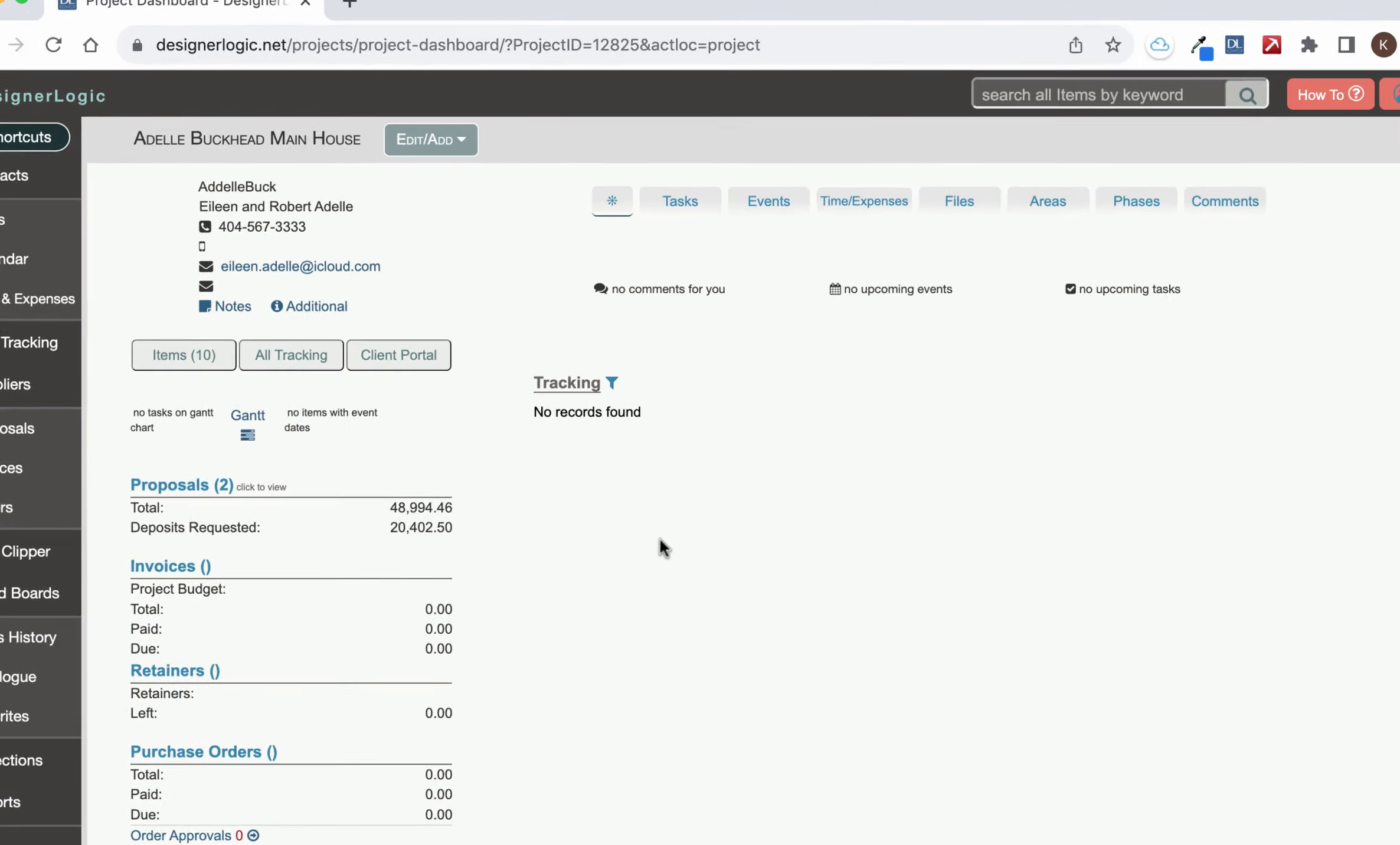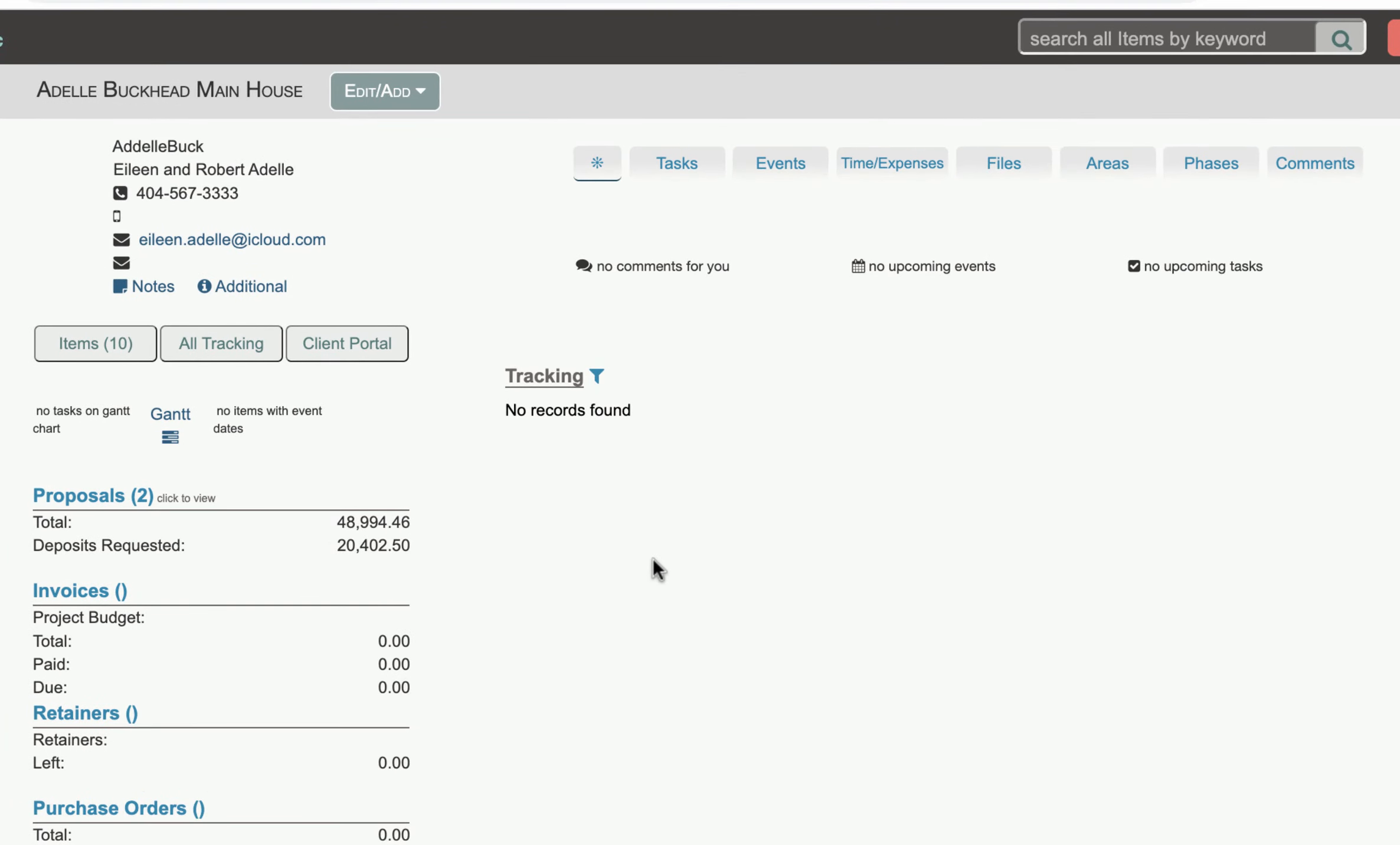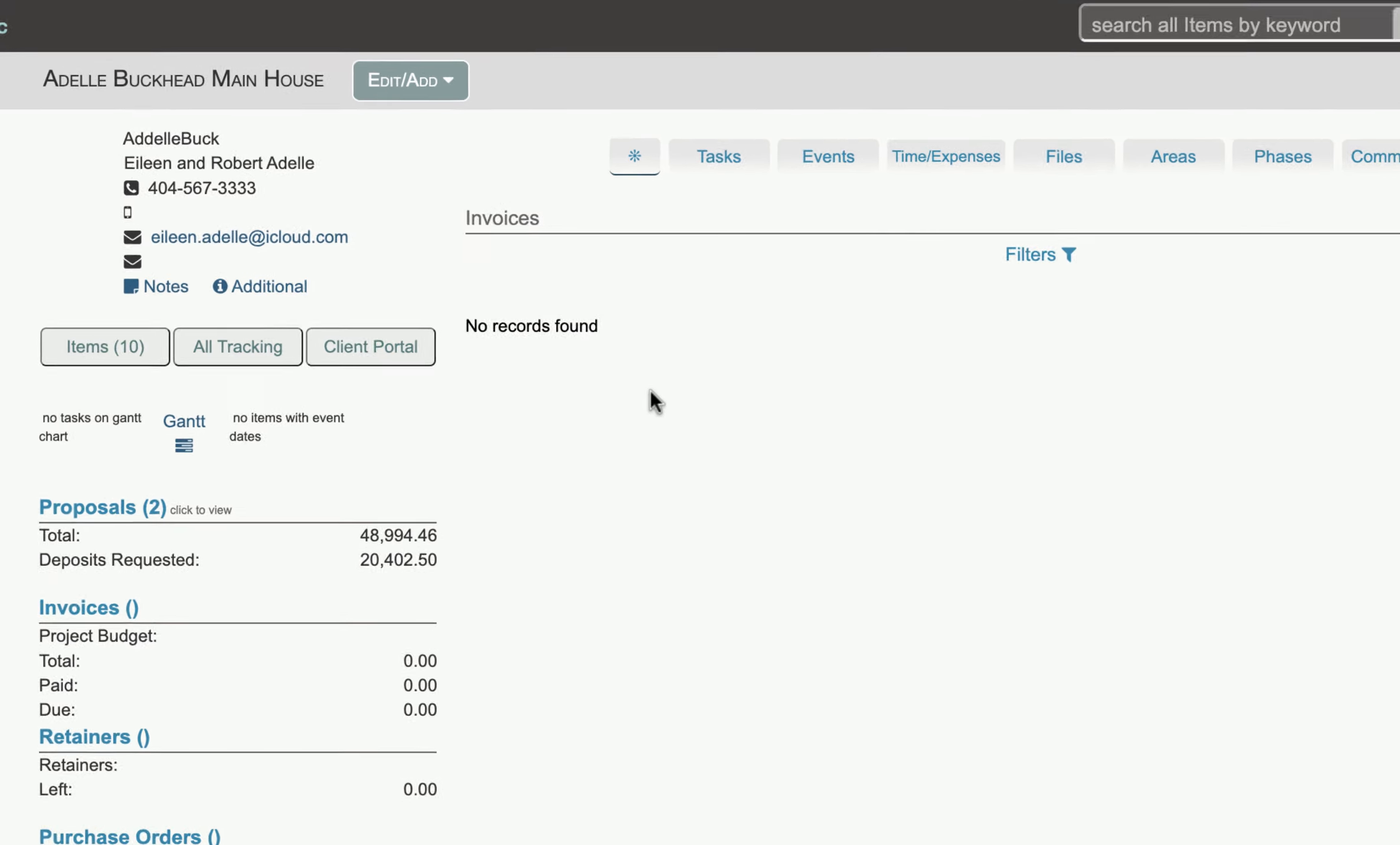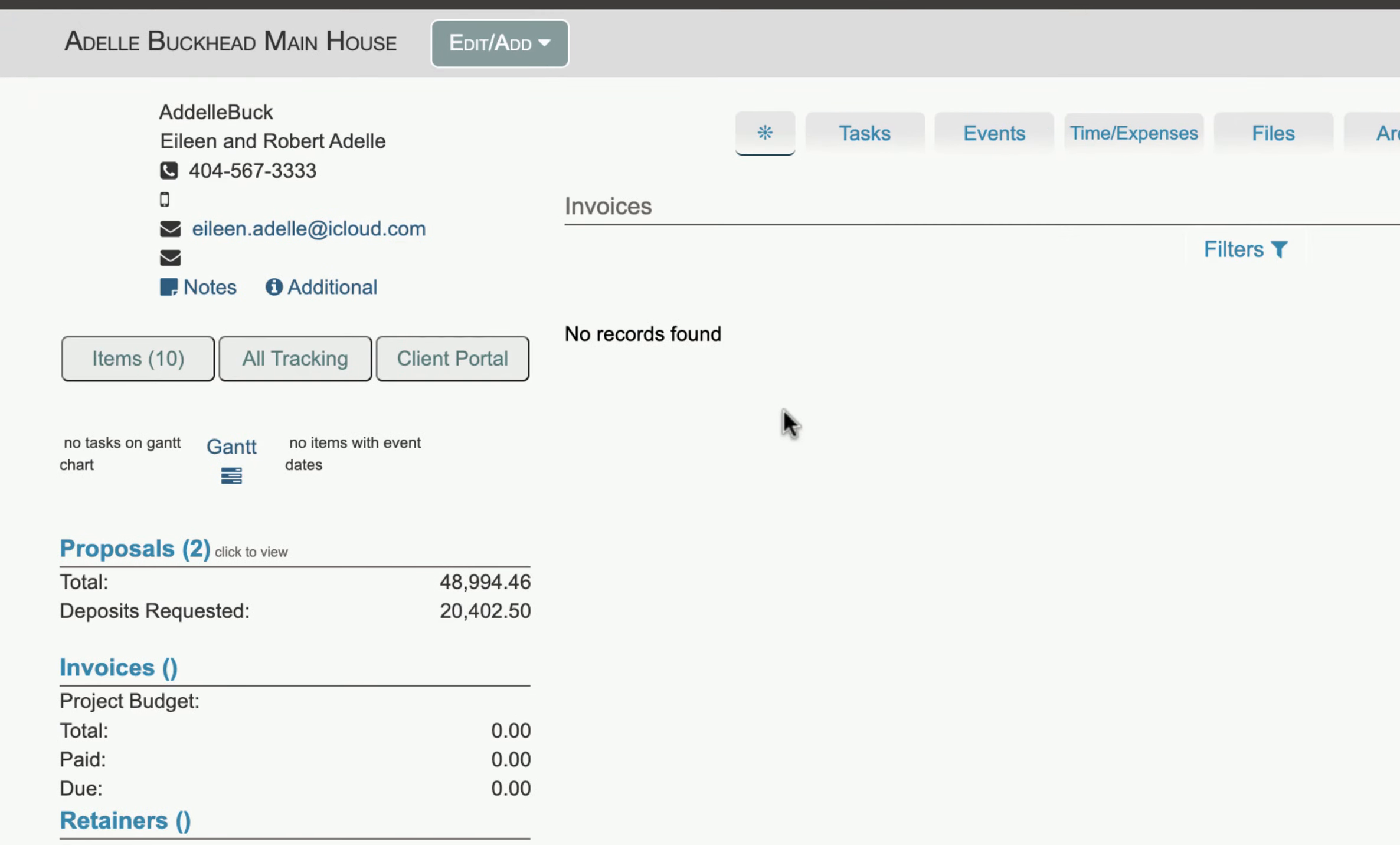Invoices can be created a number of different ways in Designer Logic. From the project dashboard, click on the invoices link to see the invoices on the project. Right here we don't have any, so we're going to make one from an existing item that we already have on the project.